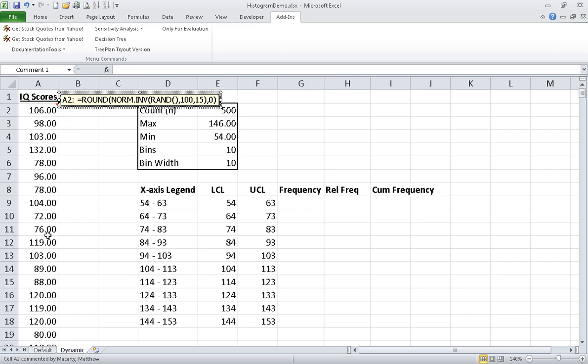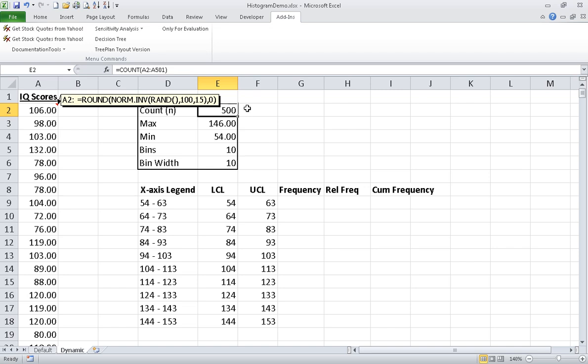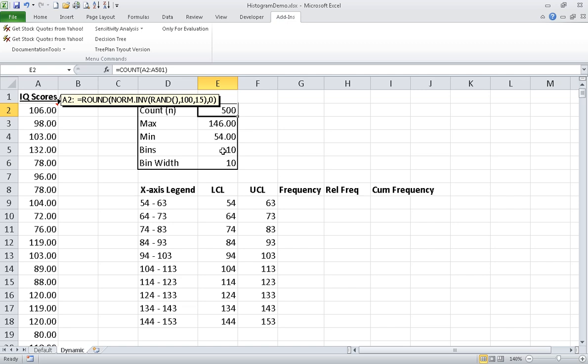So I generated 500 numbers like that. Now to make a histogram I need some other numbers starting with the count. So how many random numbers am I dealing with? I generated 500 randomly. I need the max and the min so I can figure out the limits of the data. And I need the number of bins that I want to organize my data into or summarize my data into. And then I'm going to need to figure out how wide each bin should be.